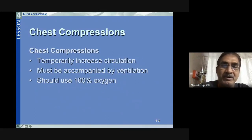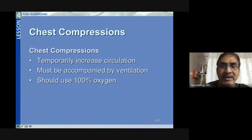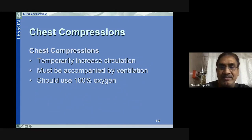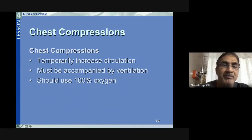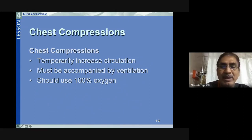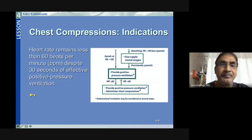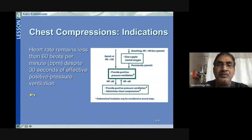How does chest compression help in resuscitation? It temporarily increases circulation and cardiac output. It improves coronary circulation, thereby increasing cardiac output and improving circulation to vital organs — brain, heart, lungs, etc. Chest compressions must always be accompanied by ventilation, and we can use 100% oxygen while the baby needs chest compressions.